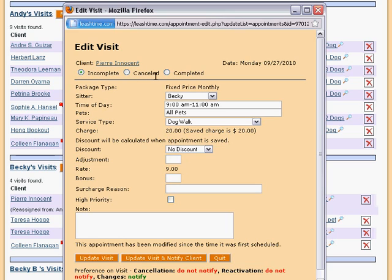Incomplete, canceled, or completed. The type of schedule the visit belongs to is displayed here, and below it are the editable fields.